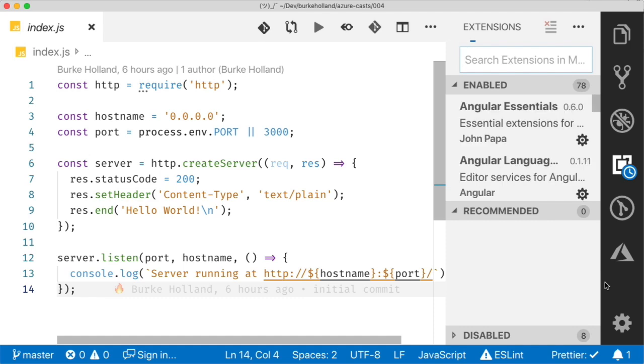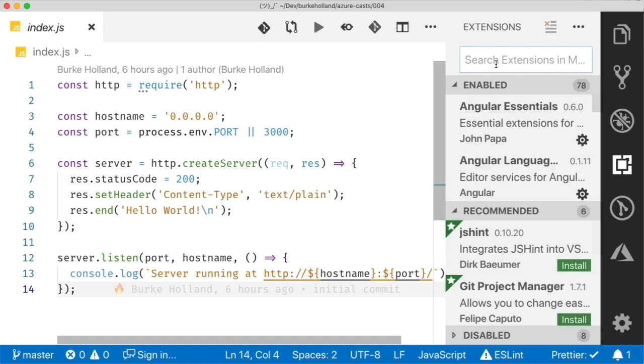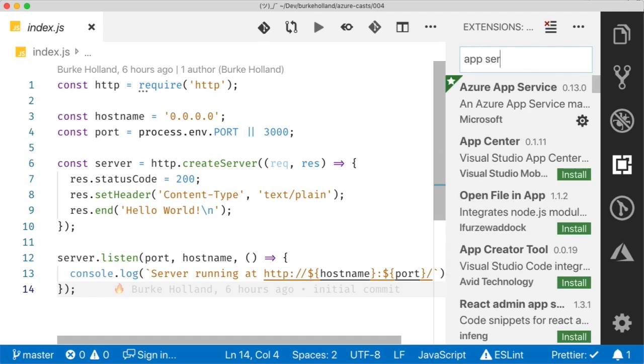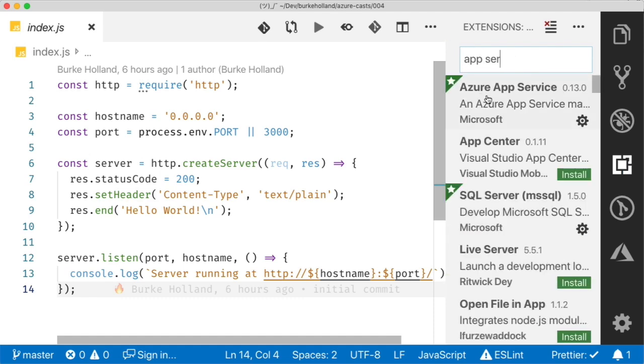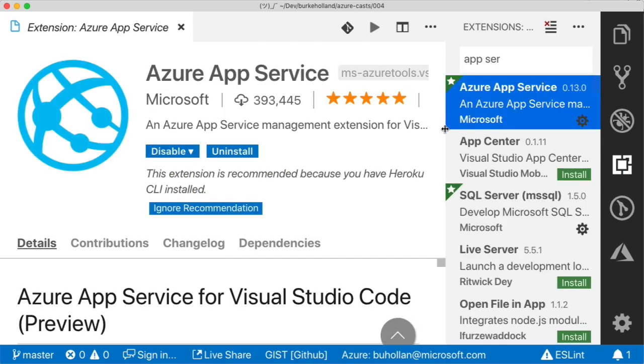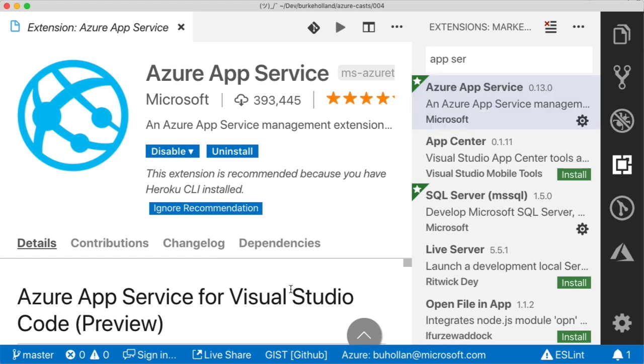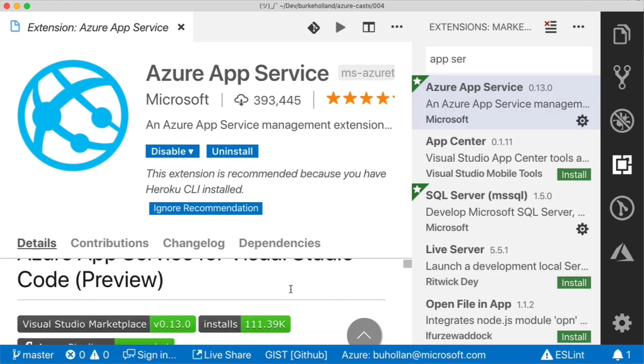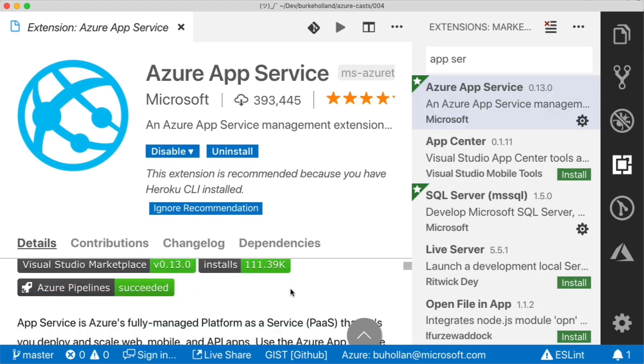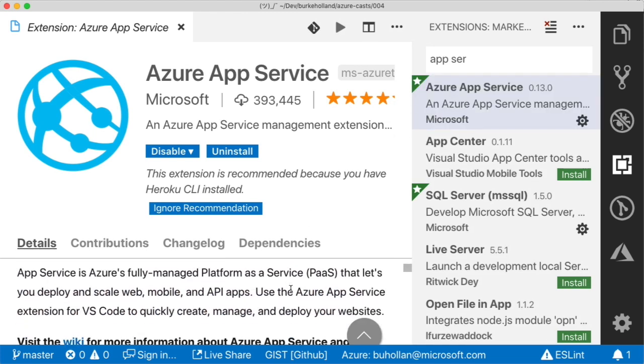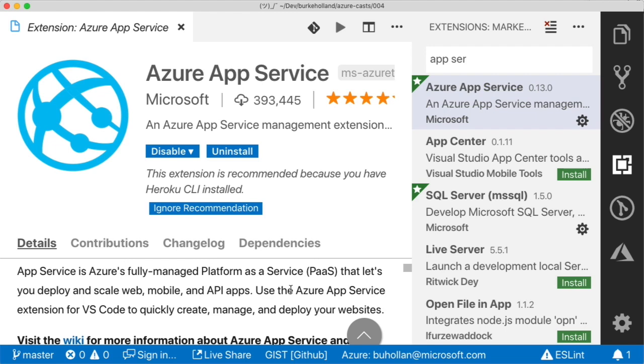Now, if you know me, you know I'm a huge fan of VS Code, so it should be no surprise that's what I'll be doing today. And I'm using the app service extension for VS Code, which you can get from the VS Code extension gallery. And you should do that directly.